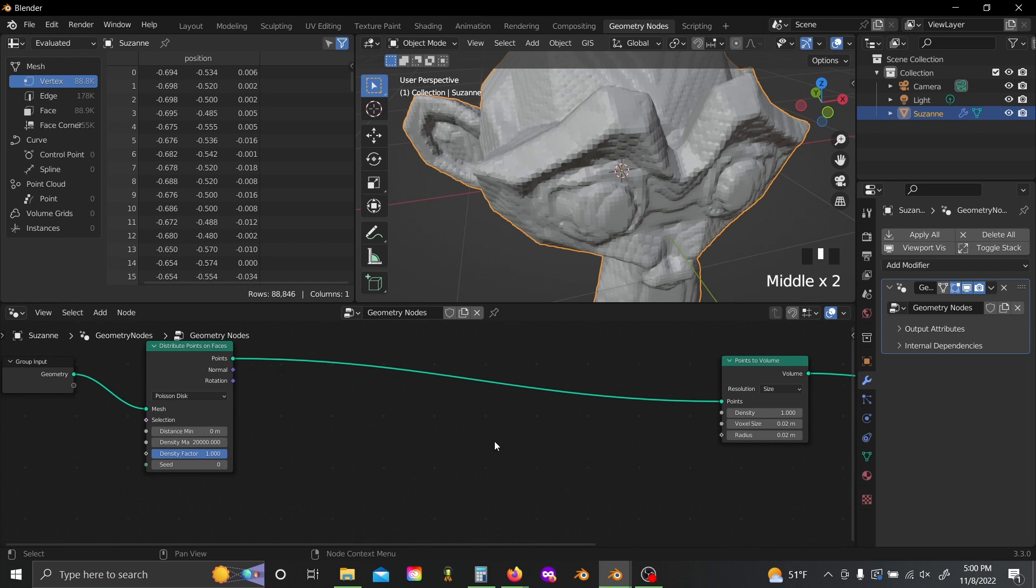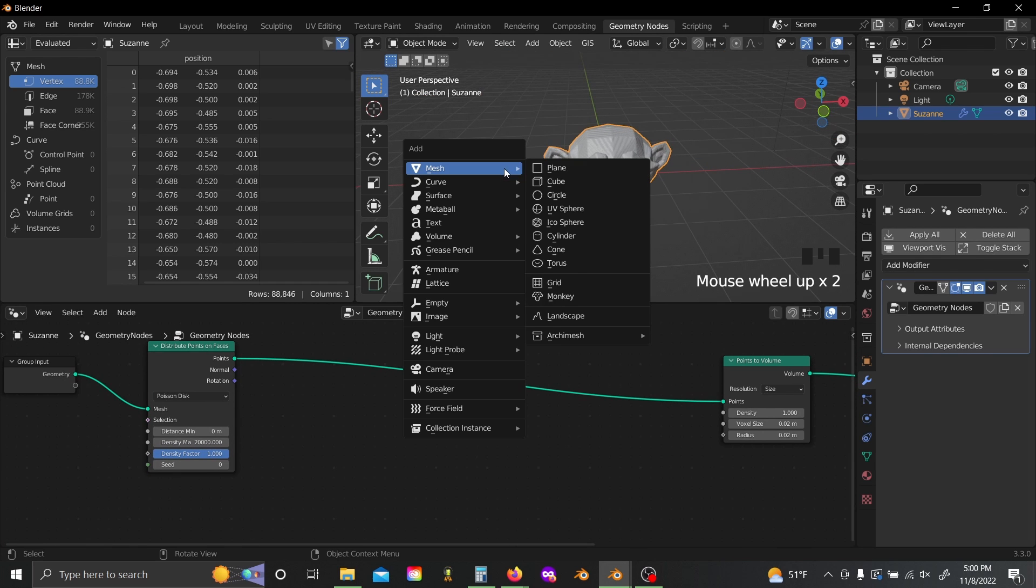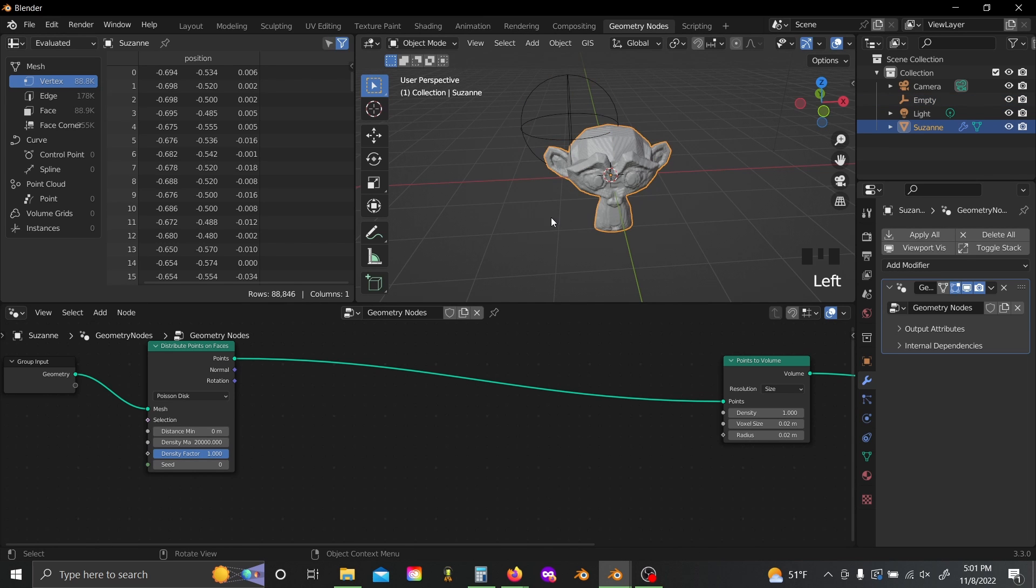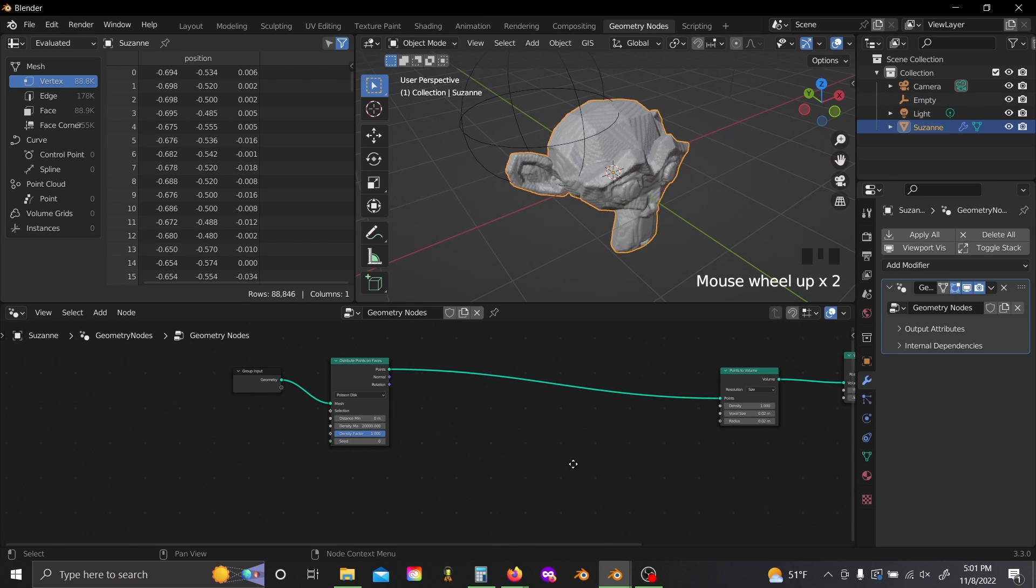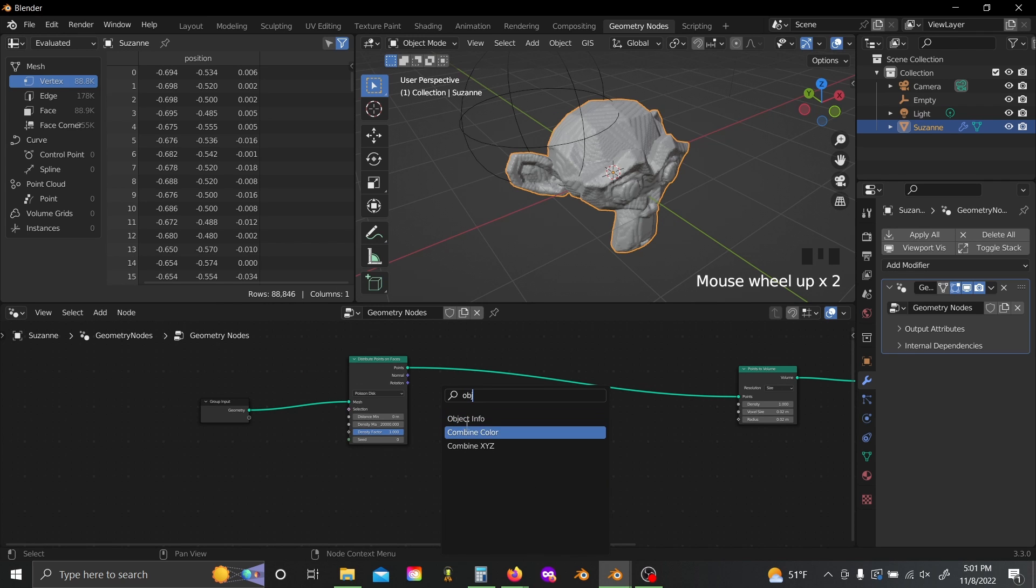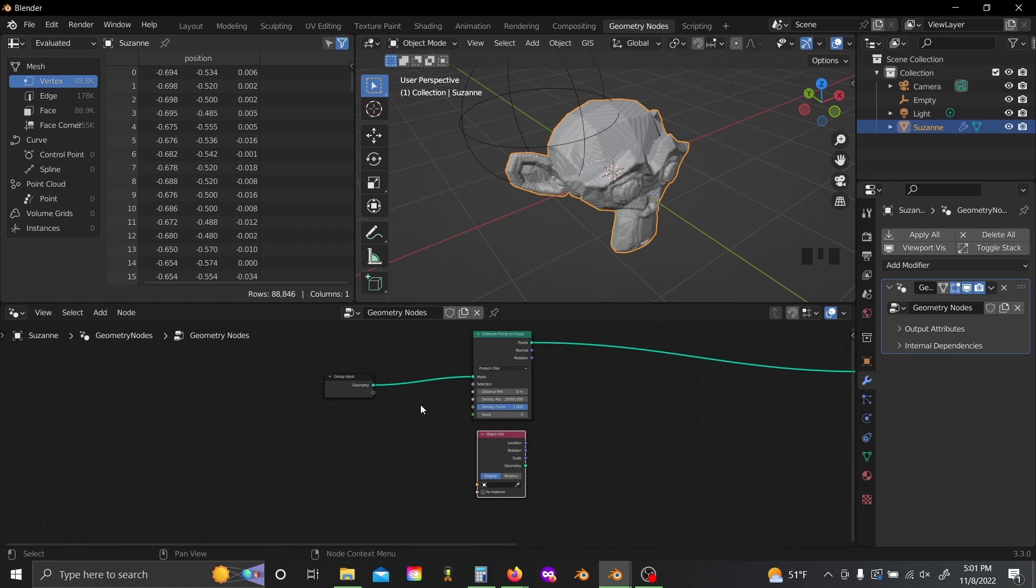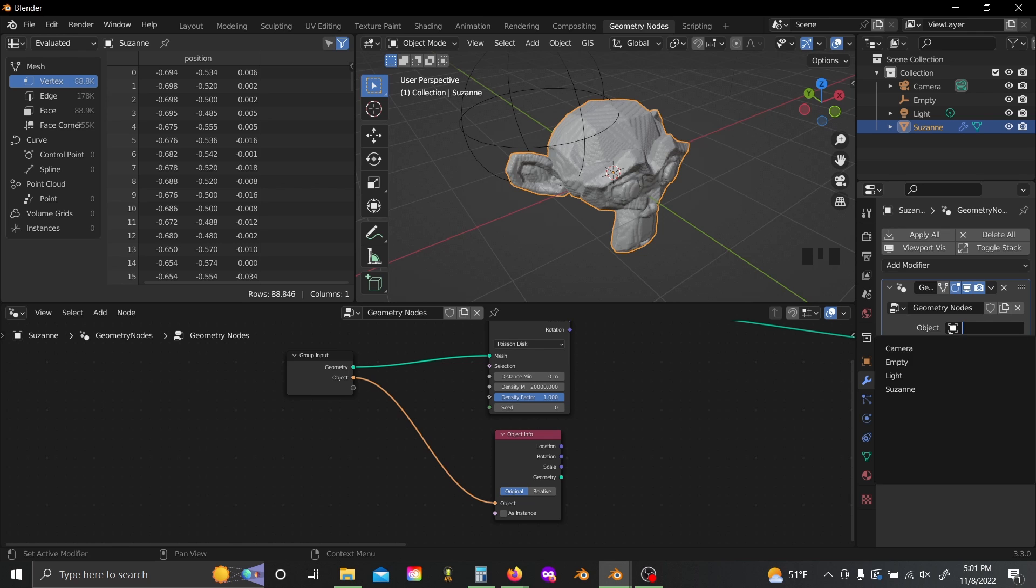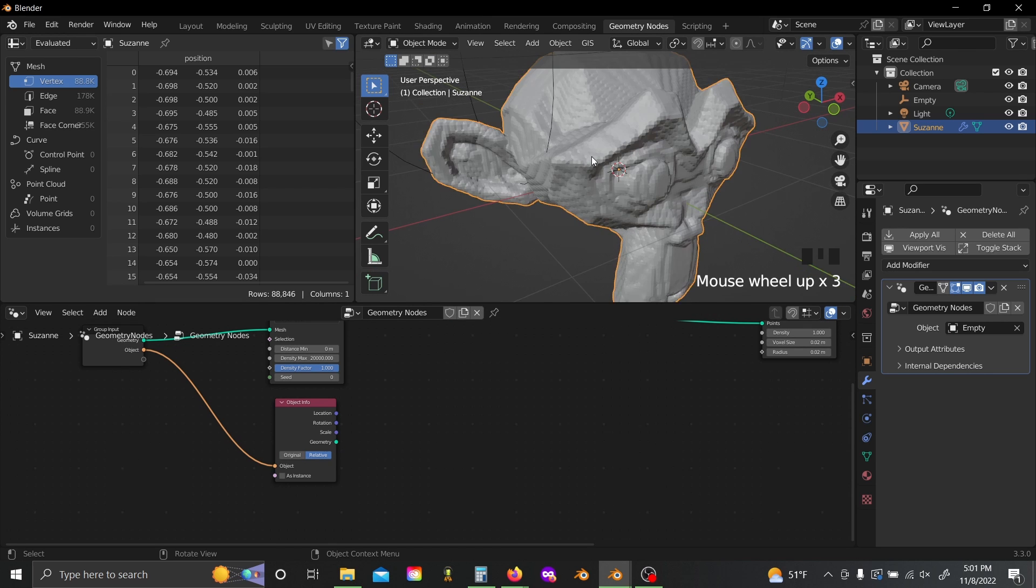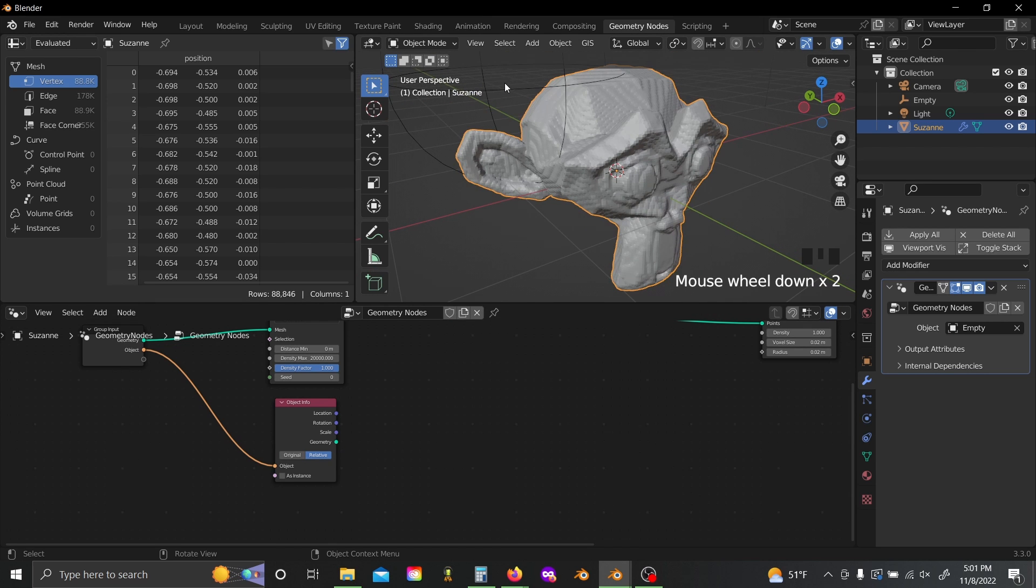So in order to make this sort of fall off controllably, I'm going to go shift A, add in an empty. I'll add an empty sphere so it's a little bit more visually appealing. And then we're going to come back, click onto Suzanne again, shift A, and add in an object info node. Now if we plug the object input here into the group input over here, then we can select our empty over on our interface, just like that. And let's switch this to relative. Now I basically want the coating to be thicker the closer it is to our empty.